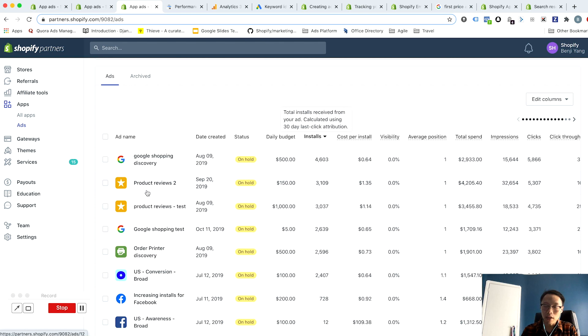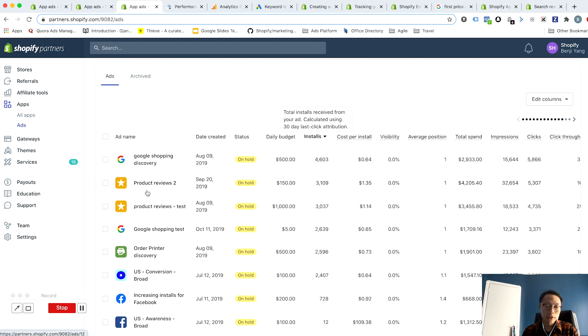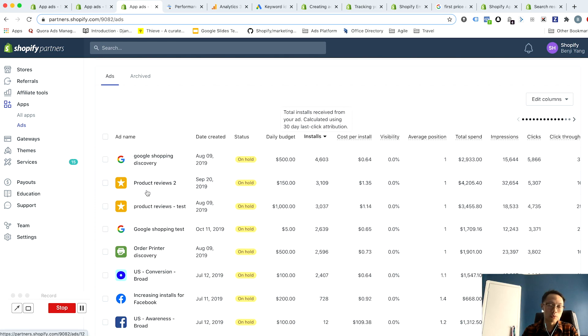Optimization is ensuring that you're bidding on the right keywords and acquiring installs at the most optimal price. One thing that you should be doing from the beginning is to track your historic performance. In other words, you want to get an idea of what the range is for your cost per install over time.